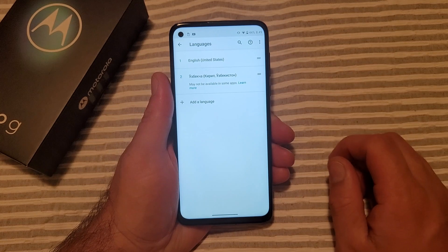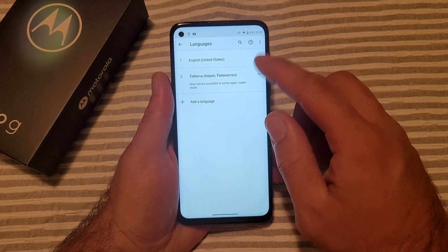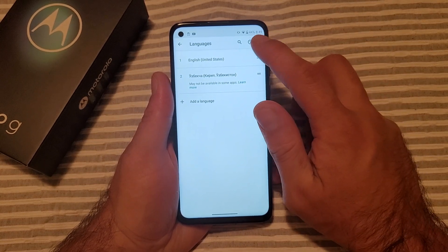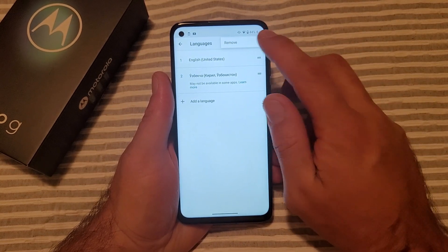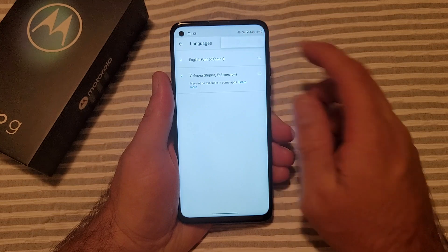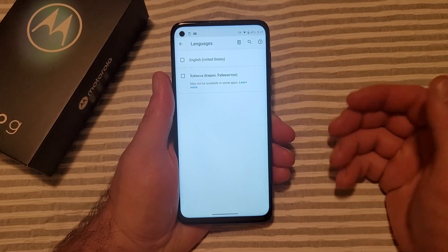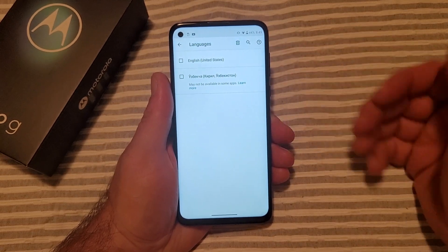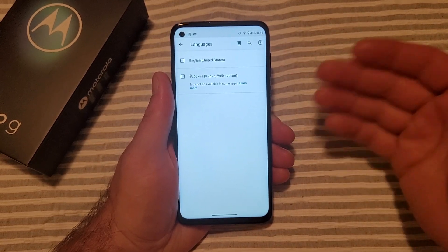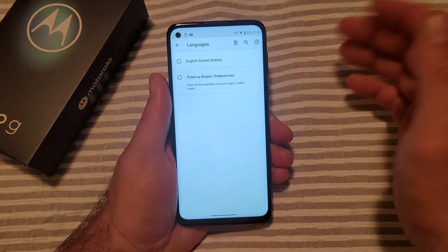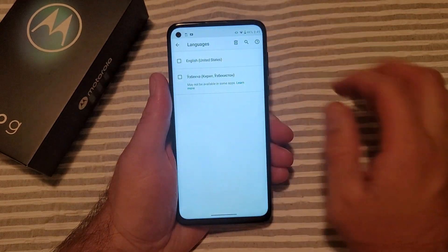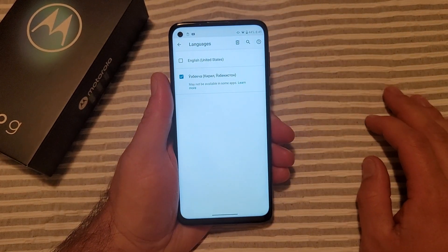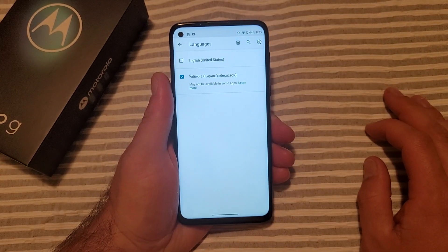Go in where it says Languages. Now you can see we have two. Go ahead and hit that, then hit Remove. So let's say you want to get rid of the English one and keep the secondary one — you can do that: select it and remove it. I'm going to go ahead and deselect and remove the one we just added.